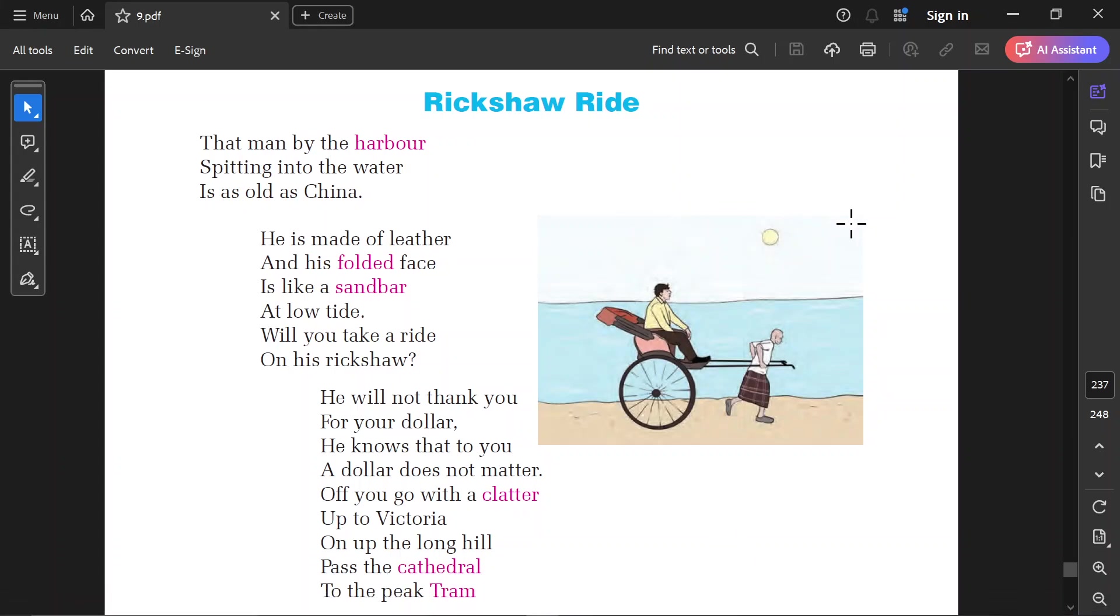The Rickshaw Ride. That man by the harbour spitting into the water is as old as China. He is made of leather and his folded face is like a sandbar at low tide.